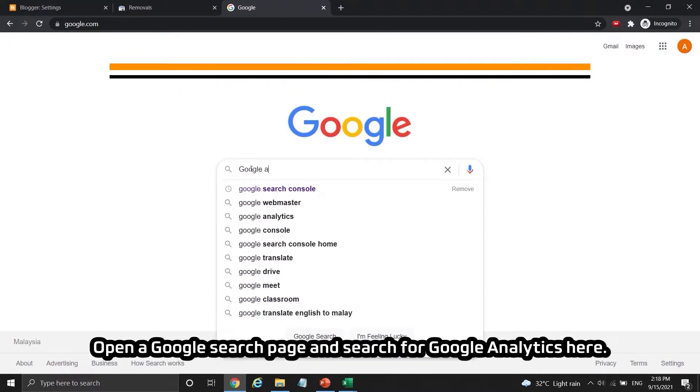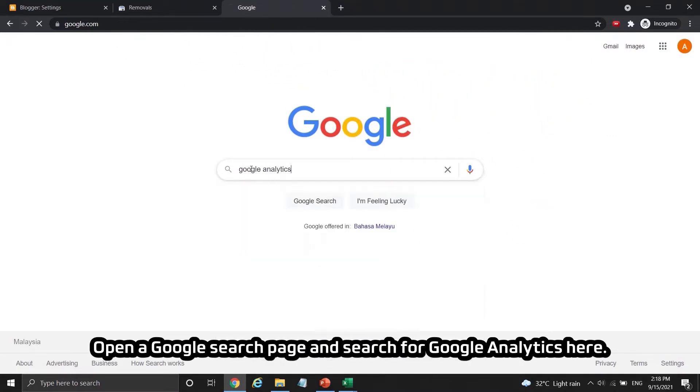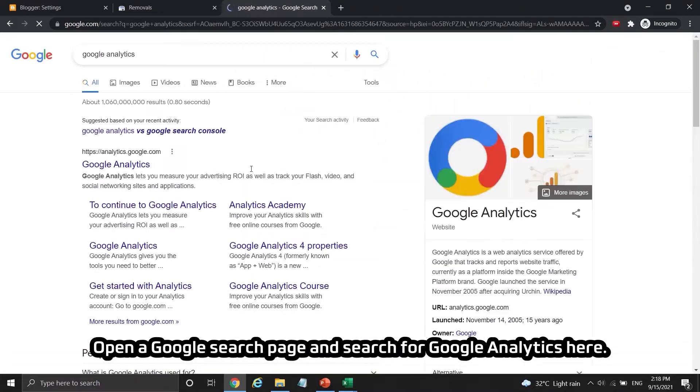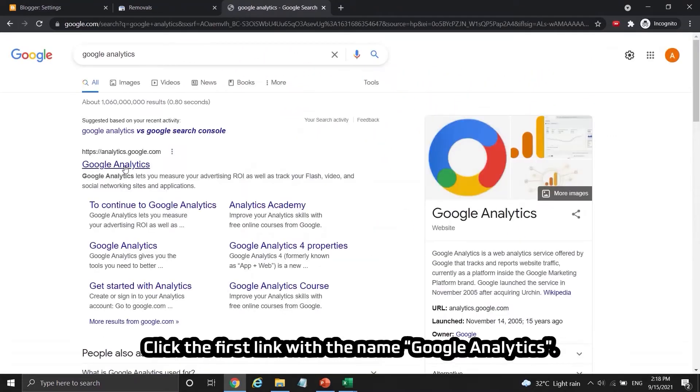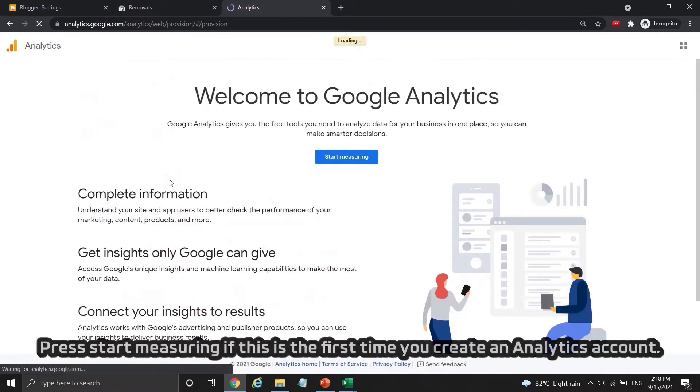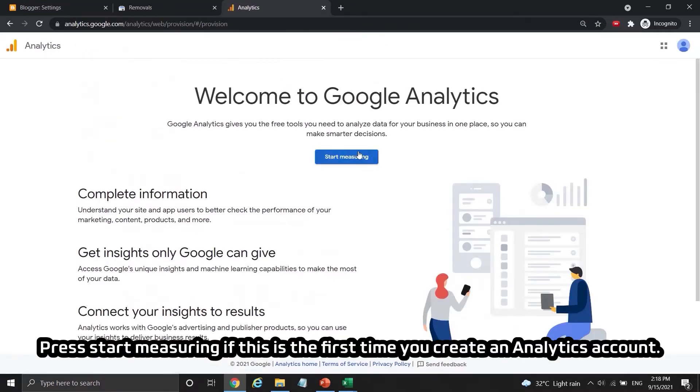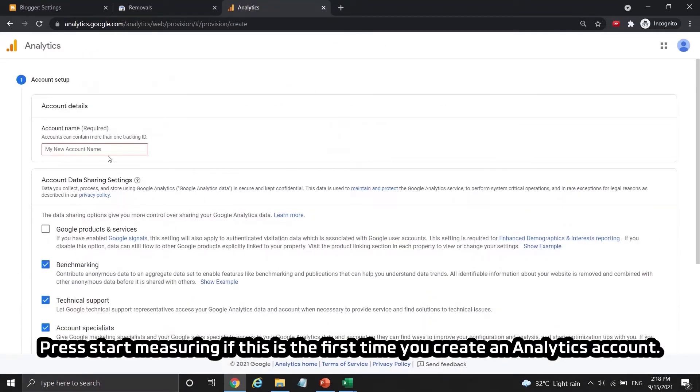Open a Google Search page and search for Google Analytics here. Click the first link with the name Google Analytics. Press start measuring if this is the first time you create an analytics account.